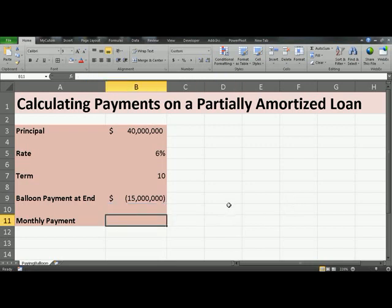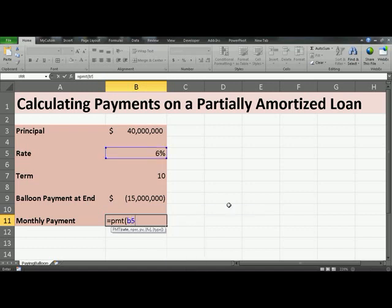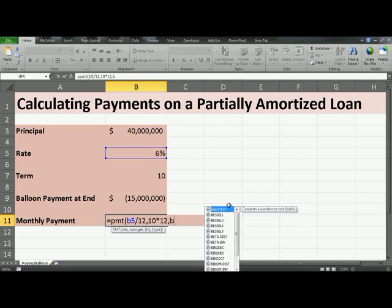To calculate your monthly payments, click in B11, which equals the function PMT. Open parenthesis. The first argument is the interest rate, which is in B5. Because we need to calculate the monthly payments, we need to divide this annual interest rate by 12. The number of periods is 10 years times 12 to make it monthly. The present value is the principal, or the amount that you are borrowing at the present time, which is in B3.